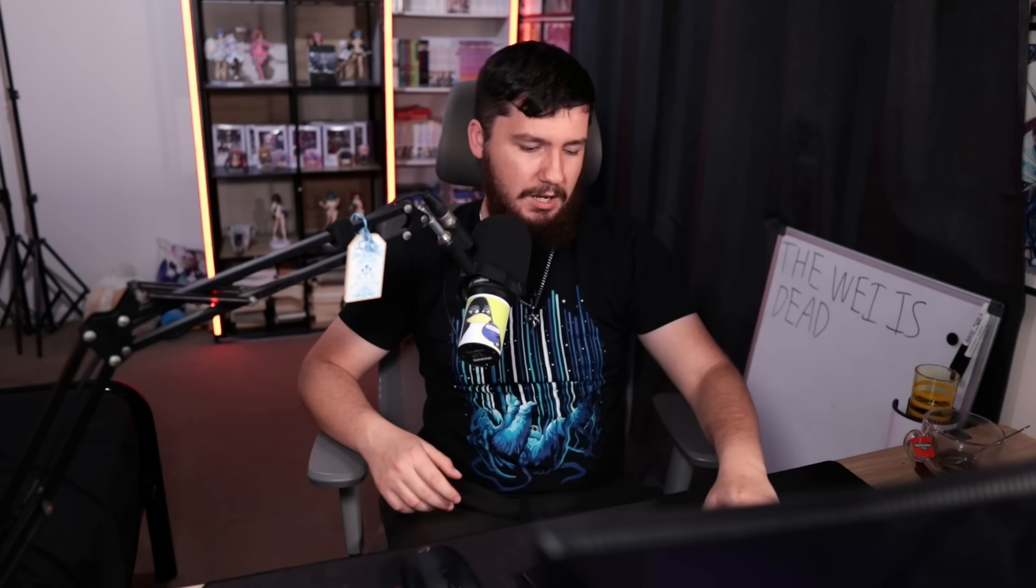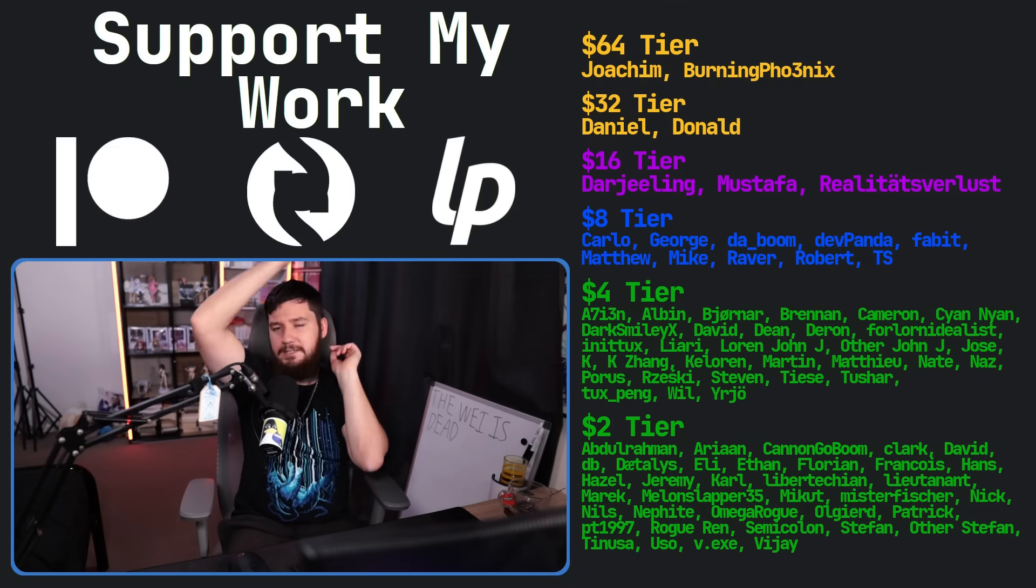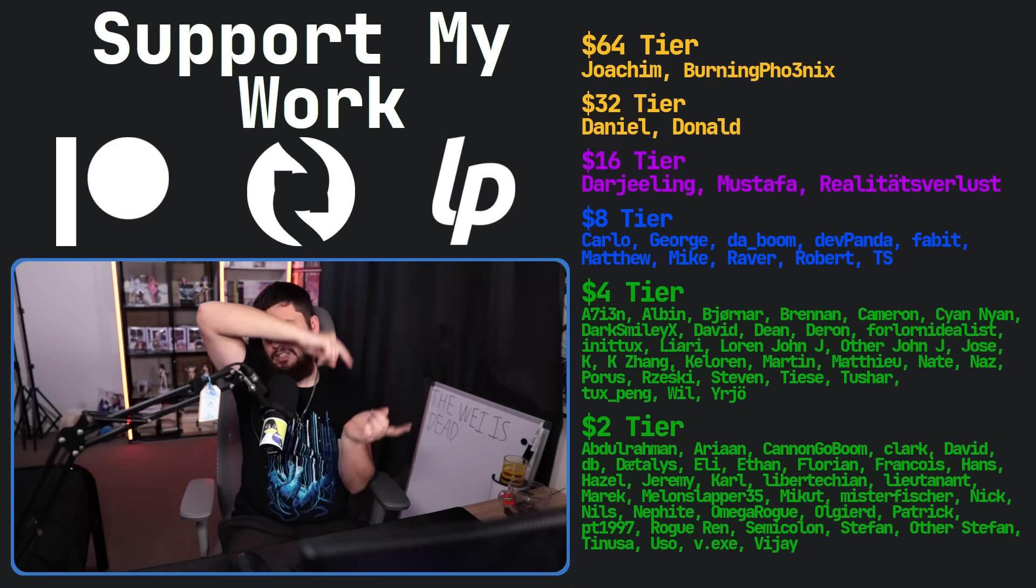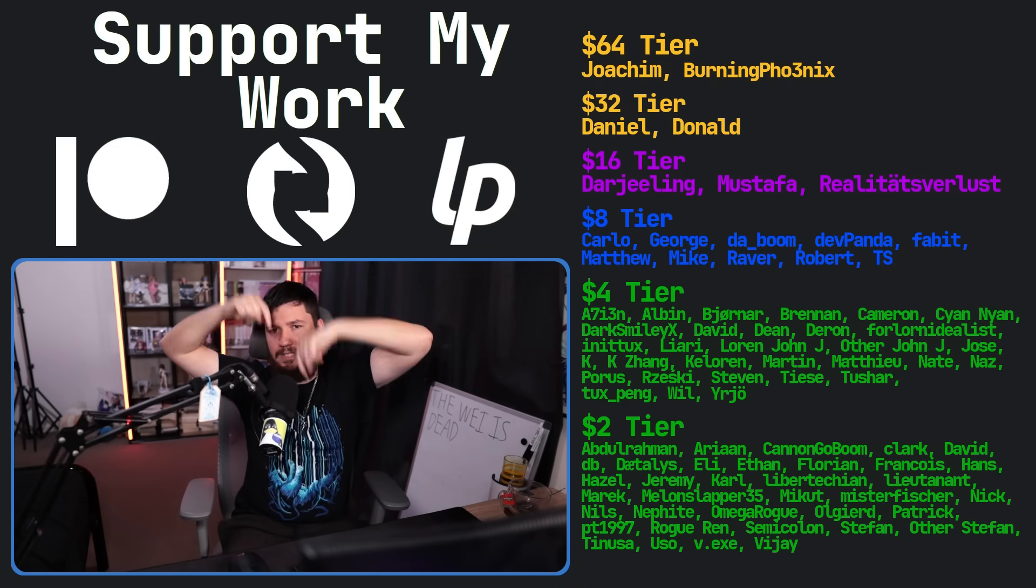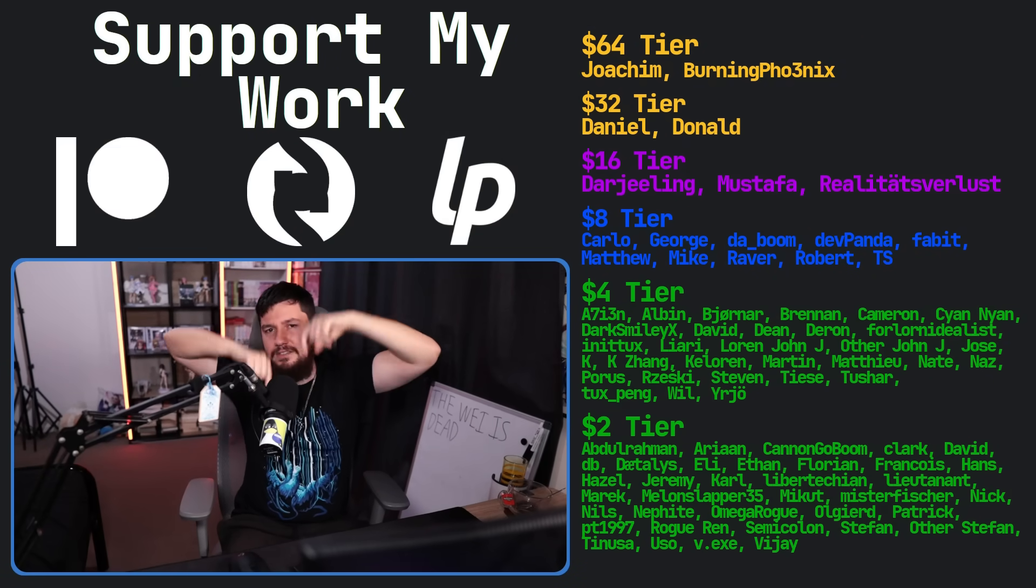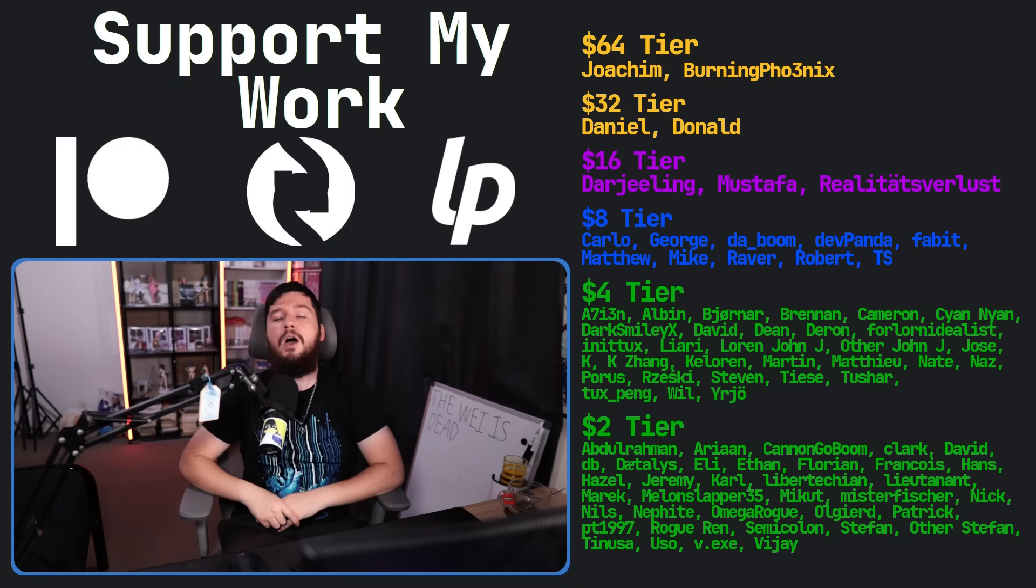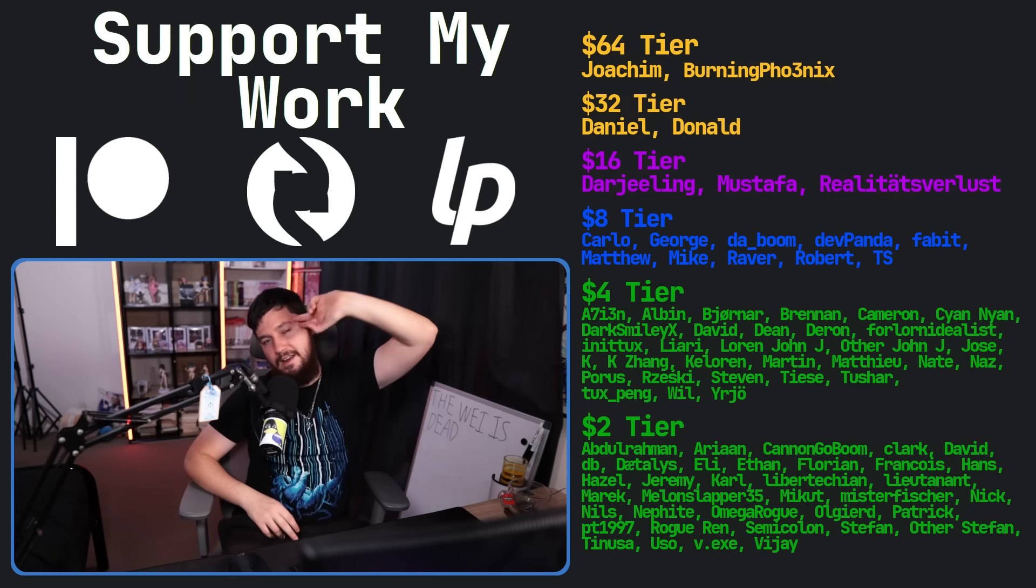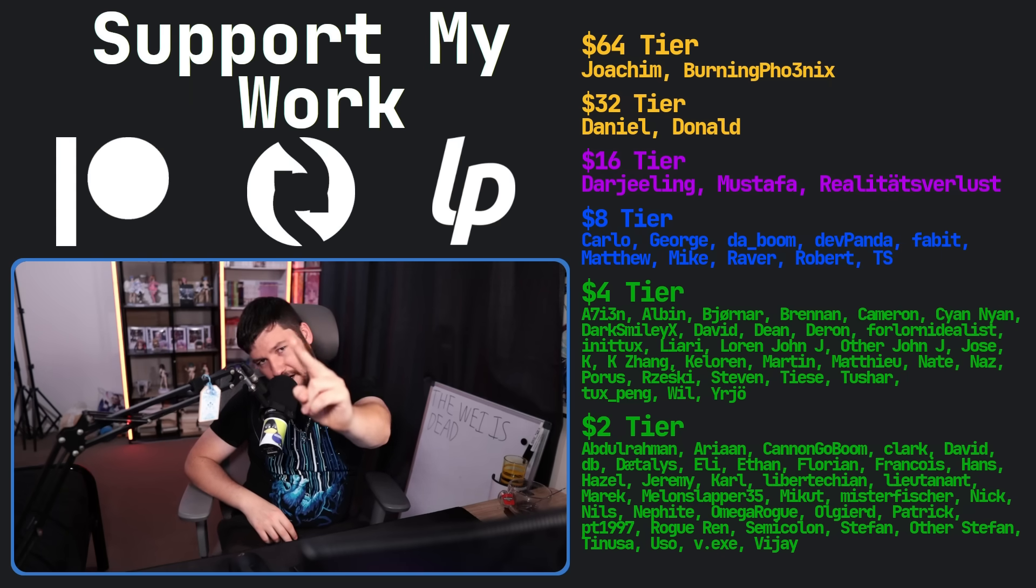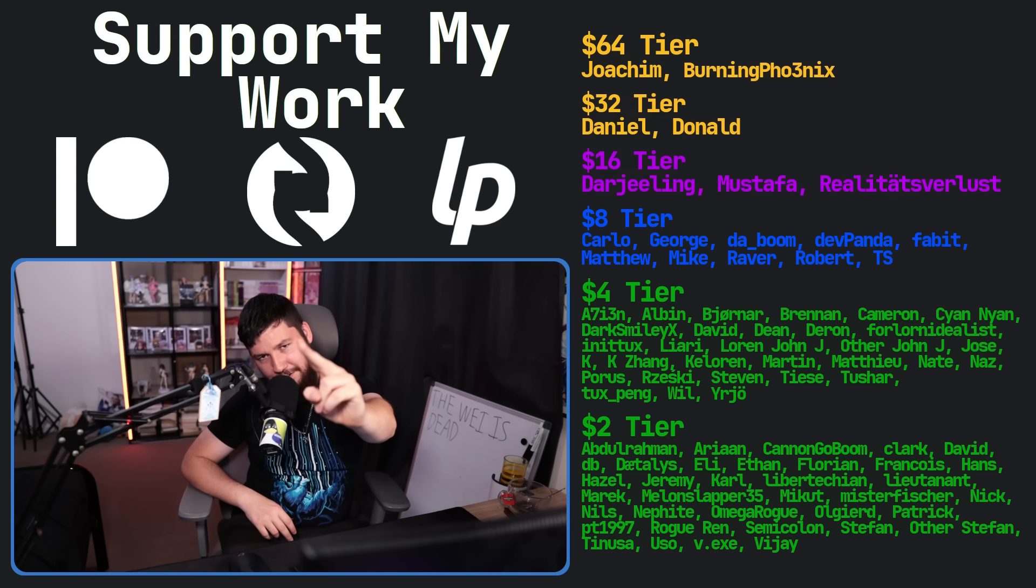So if you liked the video, go like the video. And if you really liked the video and you want to become one of these amazing people over here, check out the Patreon, Scribes, LibrePay, link in the description down below. That's going to be it for me. And I'm so happy this is over.